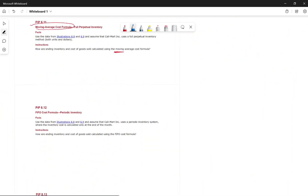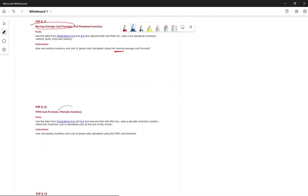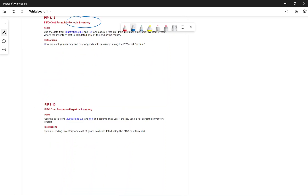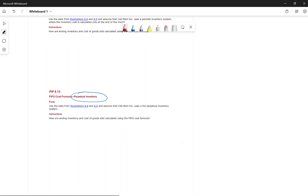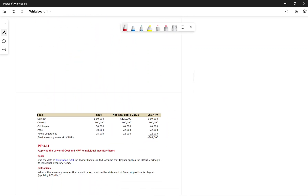The book also asks you to do FIFO under both periodic and perpetual inventory systems. I will leave that for you to complete. If you have questions, send a message and I can do the question and show you how.